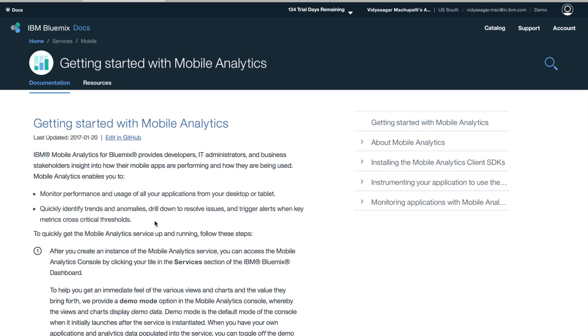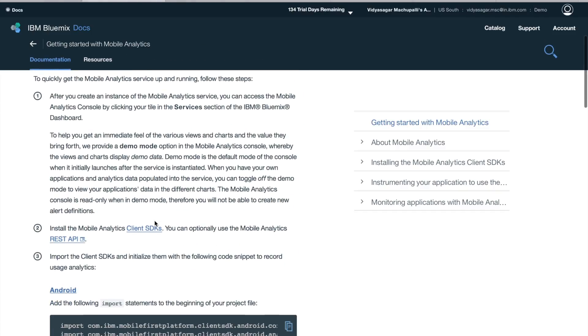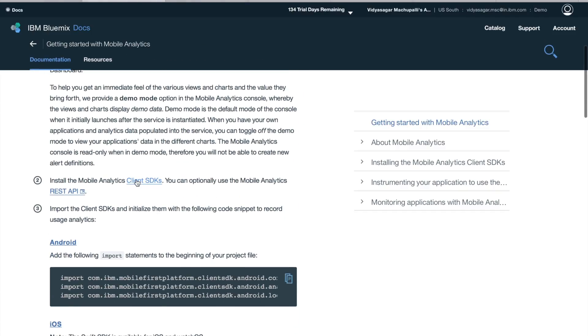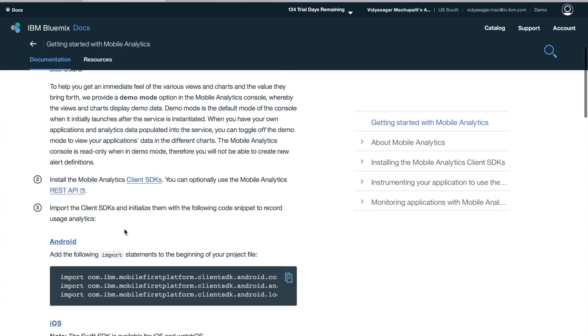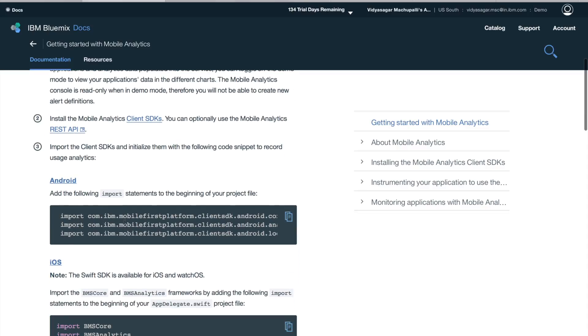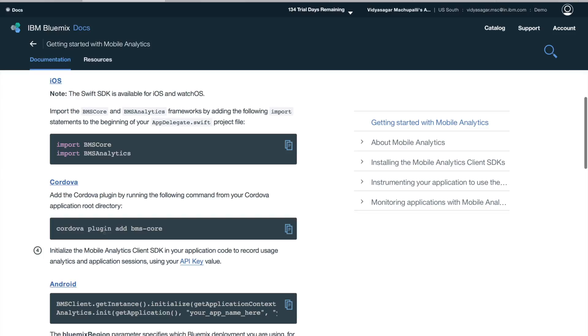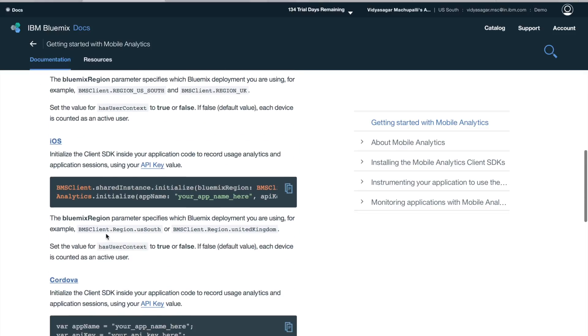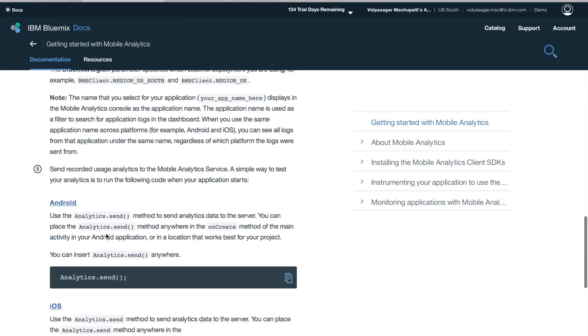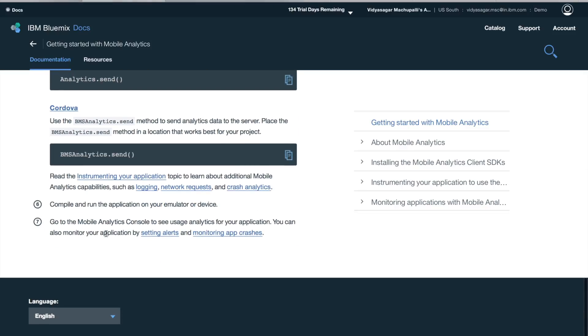Before creating the service, you can see that you have client SDKs in multiple languages, also REST API available. This is how you integrate into Android or iOS or hybrid application, the Cordova hybrid application.